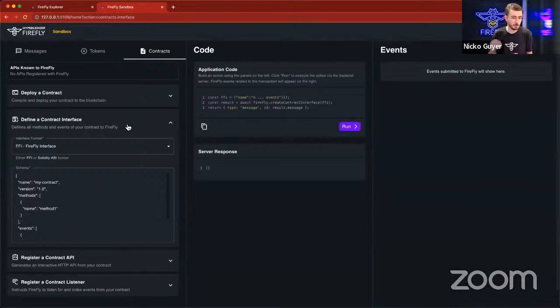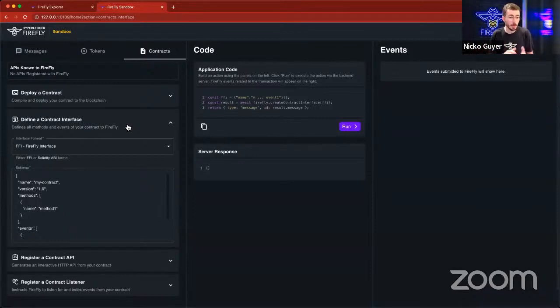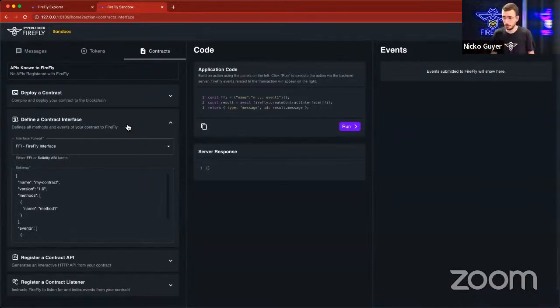I could describe both a Solidity contract or a Fabric chain code using a Firefly interface. So for blockchains that have a built-in format to describe smart contracts, their events, their functions, their parameters, and all the type information, such as Ethereum's ABI format,